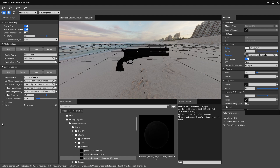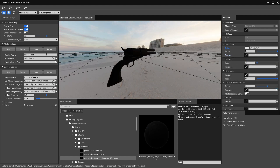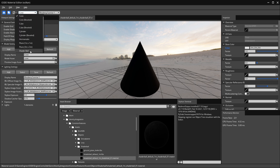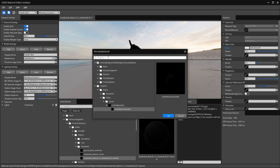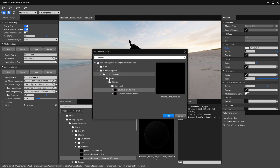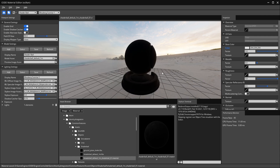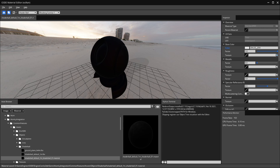Now let's change our model asset back to the shader ball, since that's the standard preview object. As you can see, we changed the model under the shader ball option. If you change it to a cone and then back to shader ball, it'll be set to whatever model you put in there. Let's go ahead and reset that — I'll search for it — there we go.